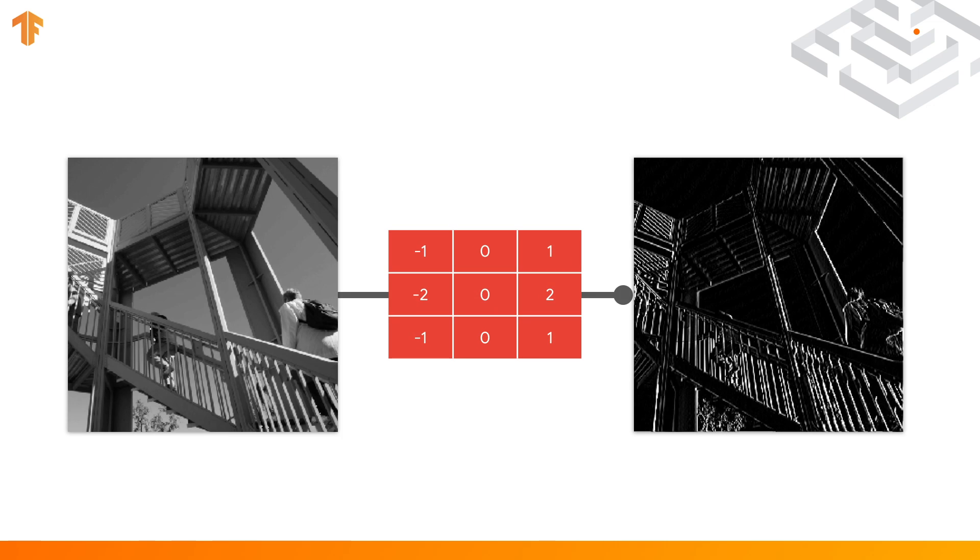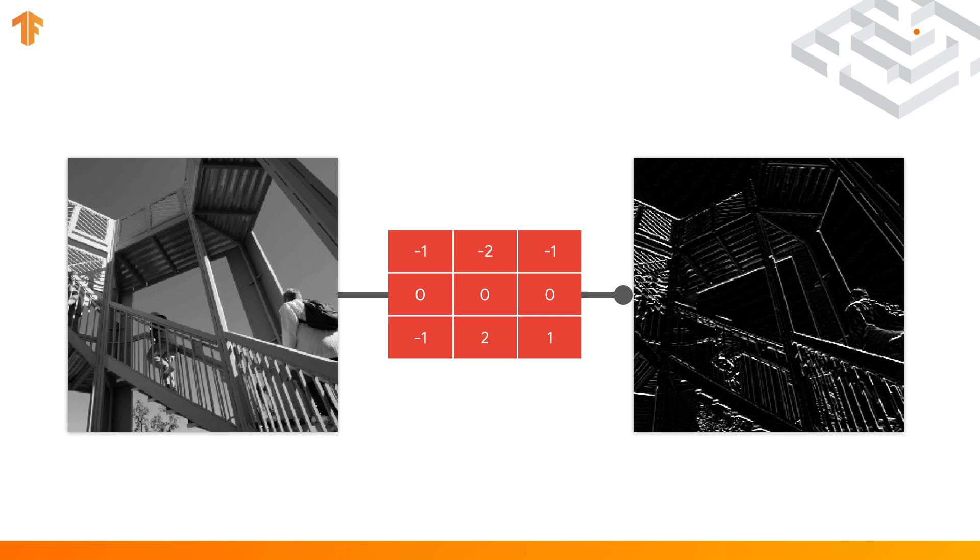Now this might seem a little odd, but check out the results for some filters, like this one that when multiplied over the contents of the image, it removes almost everything except the vertical lines. And this one, that removes almost everything except the horizontal lines.